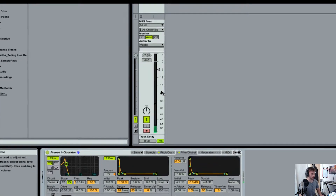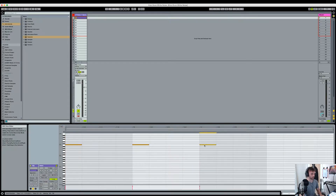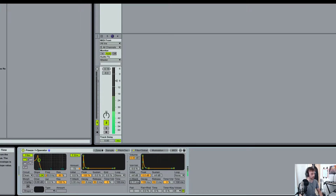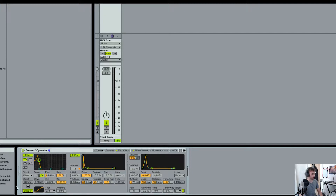The first thing I'm going to do is change the velocity sensitivity down to zero. That means when I hit the note it's going to be the same volume regardless of what velocity I hit the key at. So the next thing I'm going to do is drag down the decay and the sustain of the amplitude envelope by grabbing this little node and moving it around. I'll zoom in so you guys can see this. This creates a bit of a click sound, and you can change the decay to your liking. Now you can hear it's kind of becoming a bit of a snare sound.